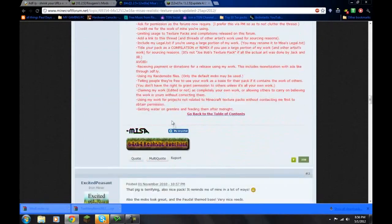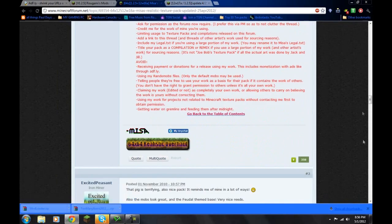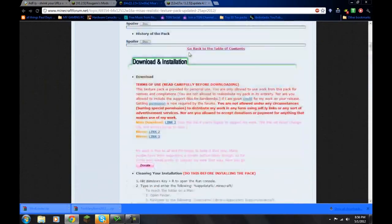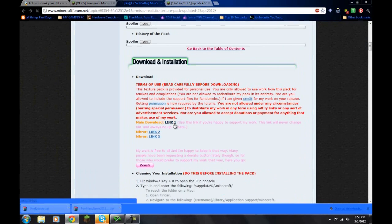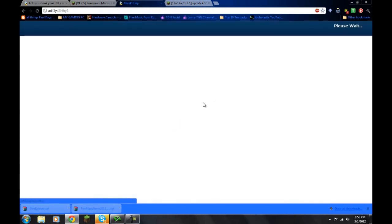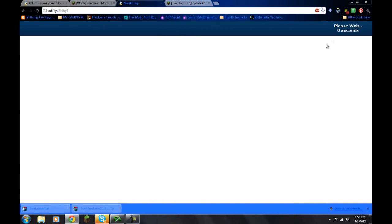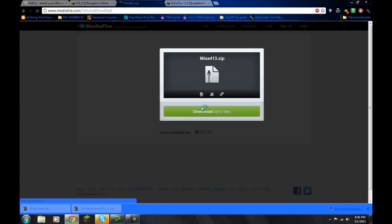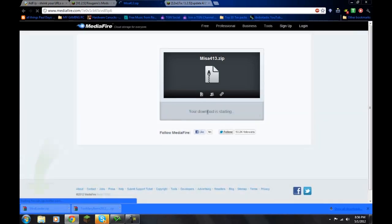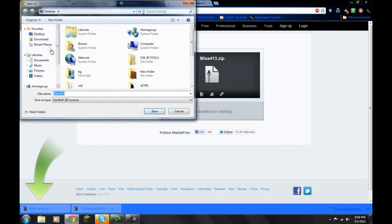So let me find the download here. It's somewhere in here. Okay, download and installation. Main download link 1. I'm just going to wait for this to load and I'm going to wait five seconds. Okay. And I can skip my ad. It should start downloading or bring me to Mediafire which it does. And I will save it to my desktop.